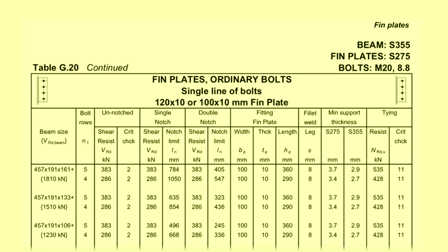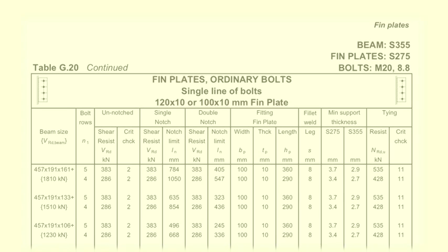If more resistance is required, a finplate with a double row of bolts may be used. Once again, the critical checks are identified and all the detailing information for the connection is tabulated.